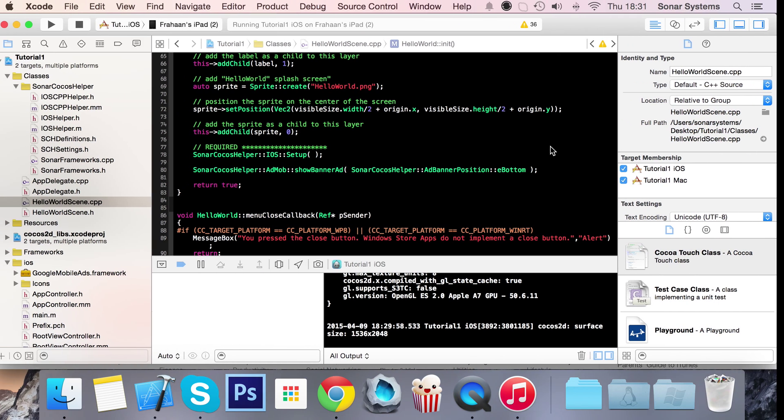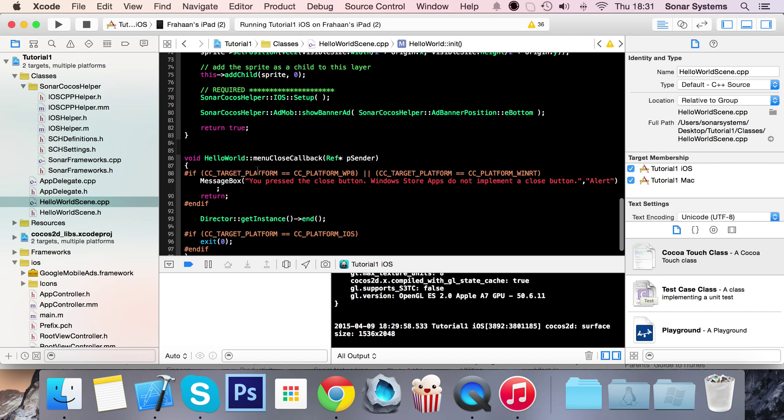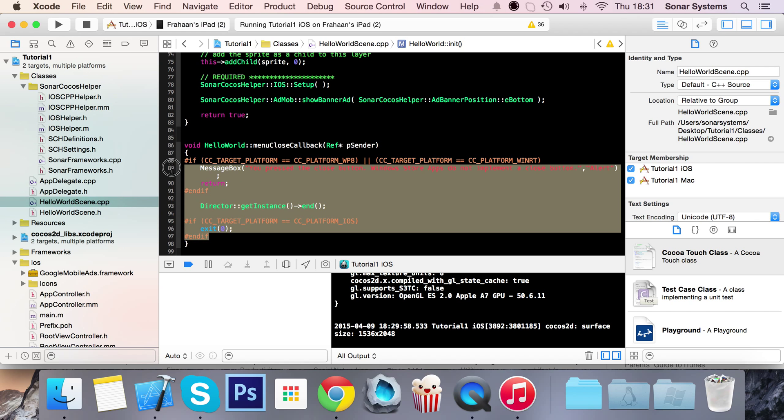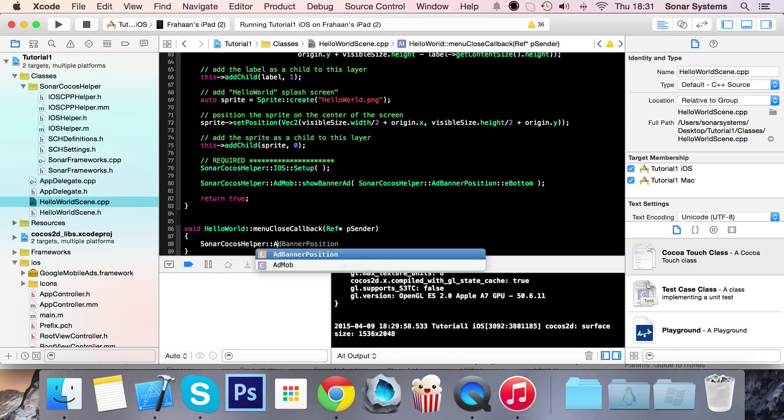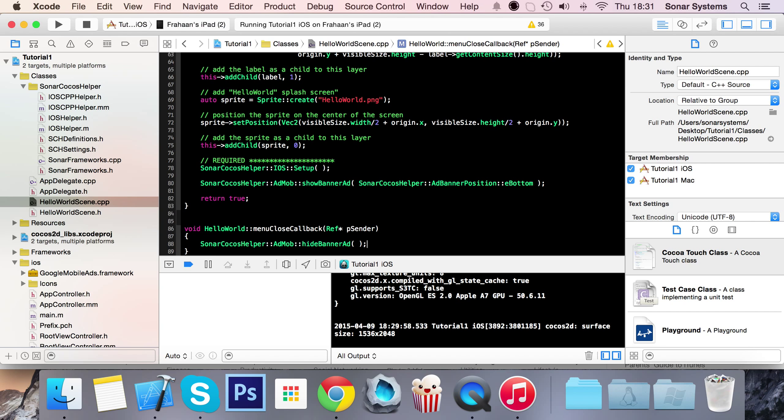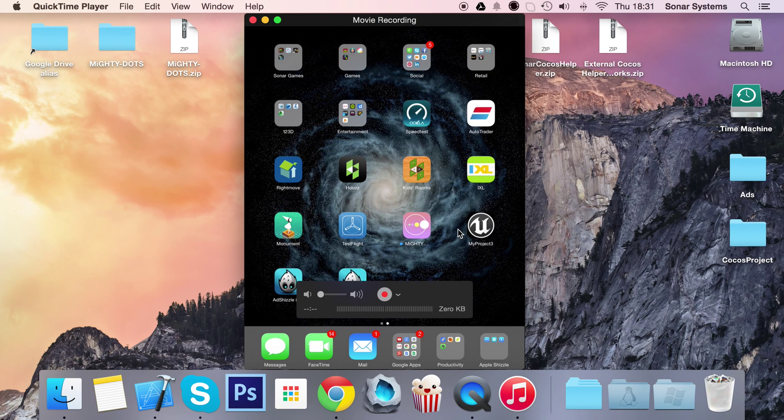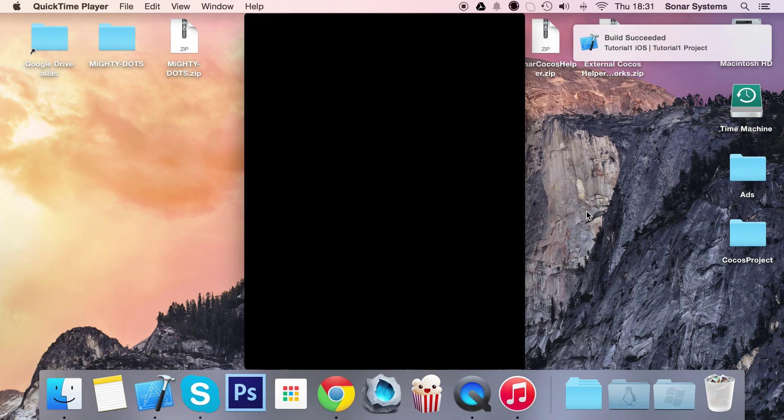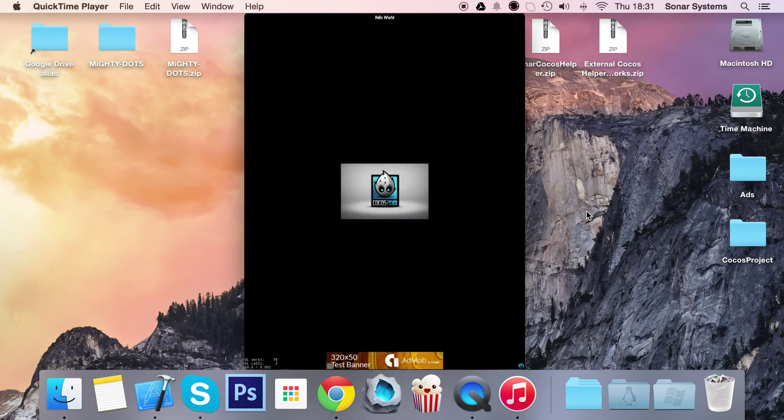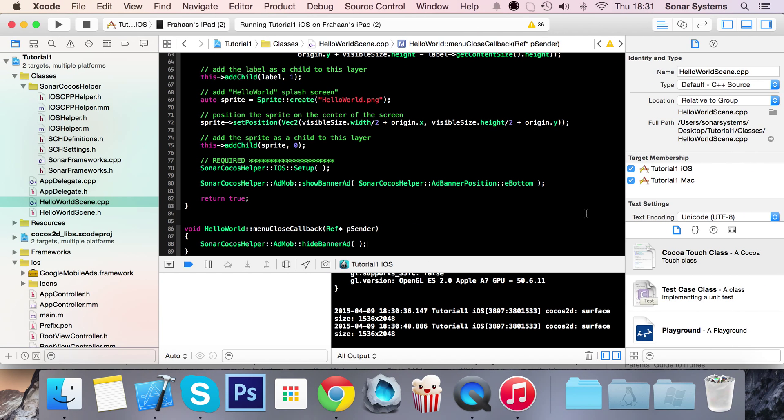The ad mob banner has appeared at the bottom. The next thing we're going to show you is how to hide an ad. Let's get rid of this code. In the menu close callback function, when we click the button we're going to do sonar cocos helper ad mob hide banner ad. We've got an ad at the bottom of the screen, and when I click the button the ad disappears.